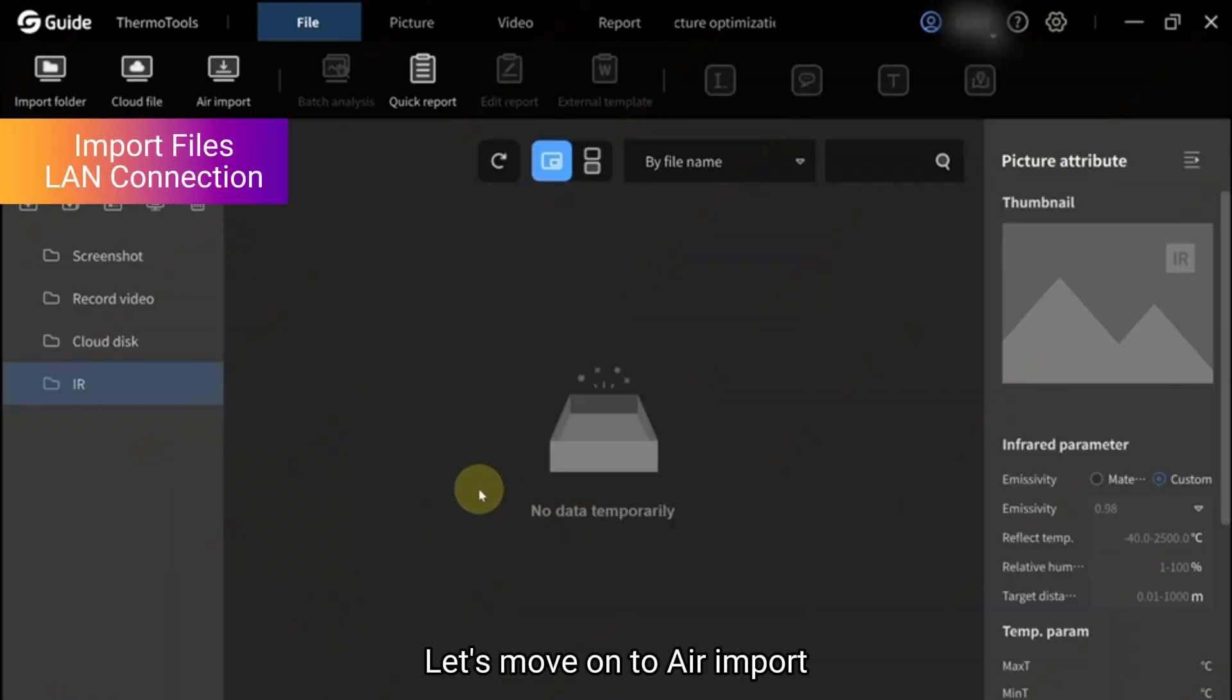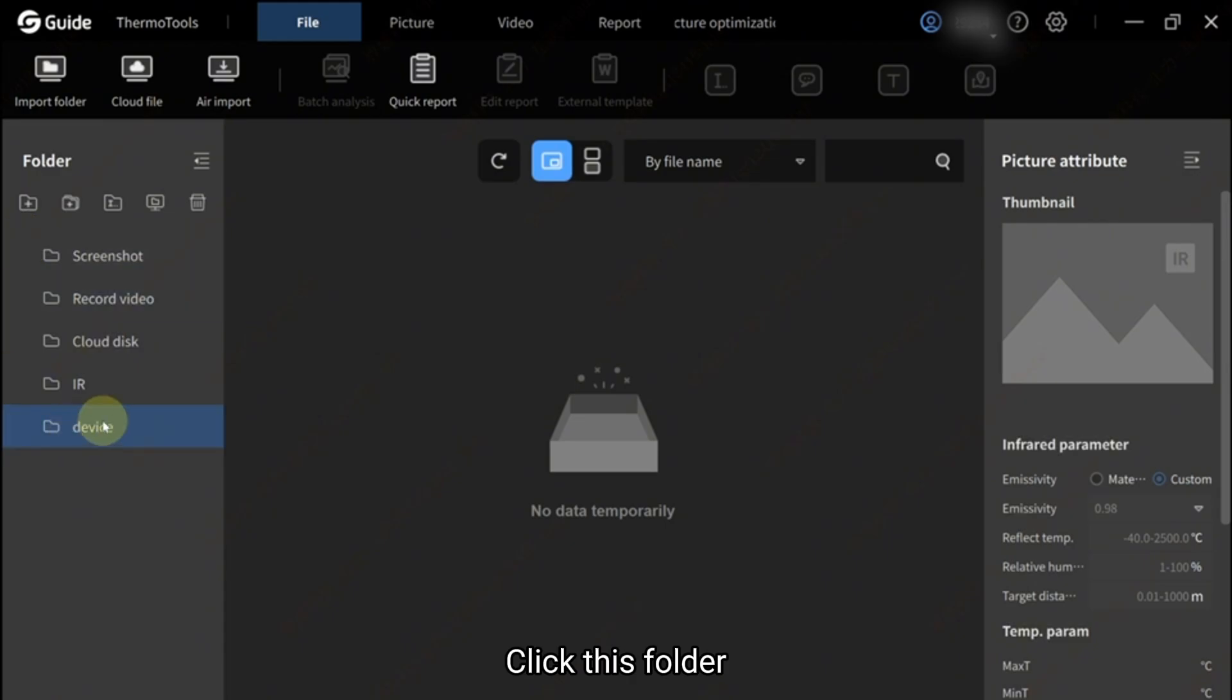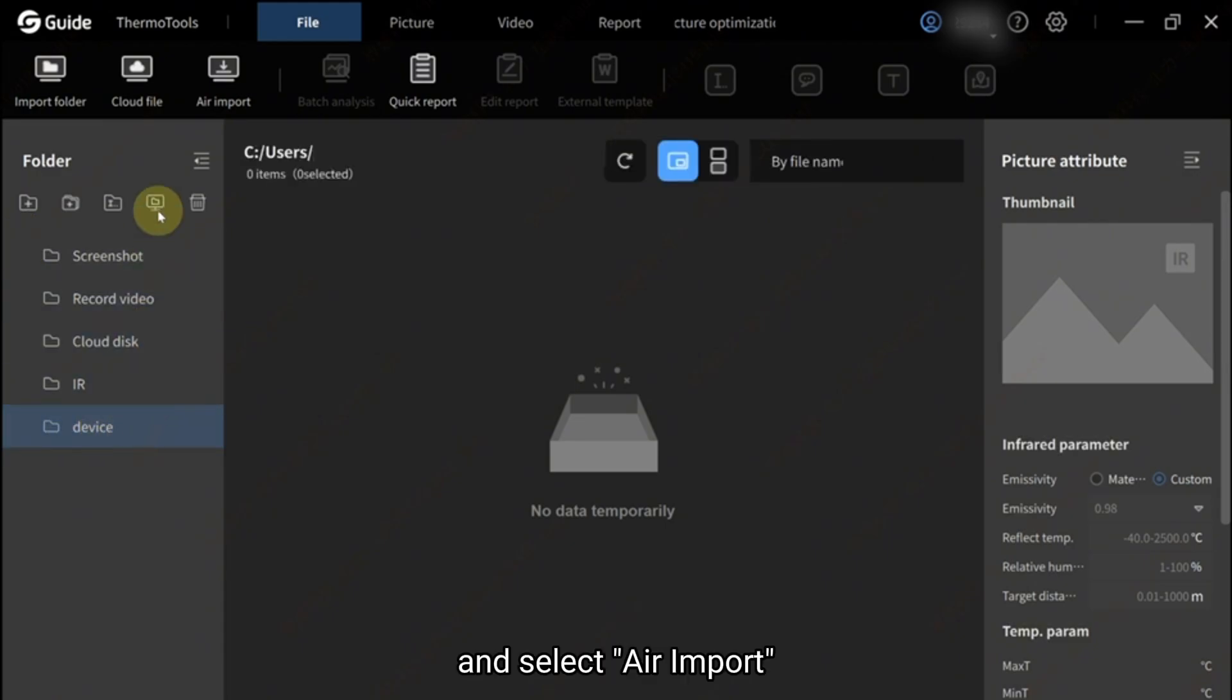Let's move on to Air Import. You can start by creating a folder for Air Import files. Click this folder and select Air Import.